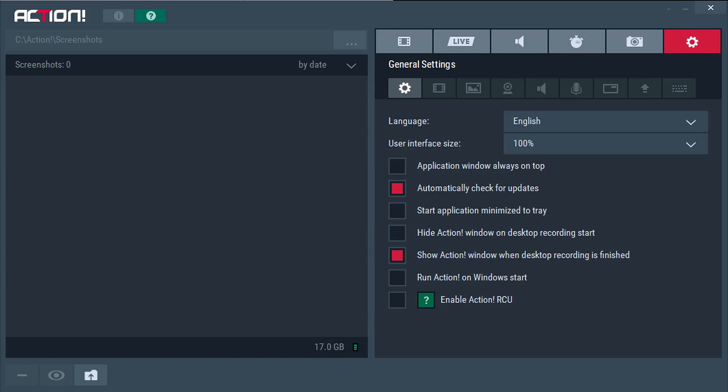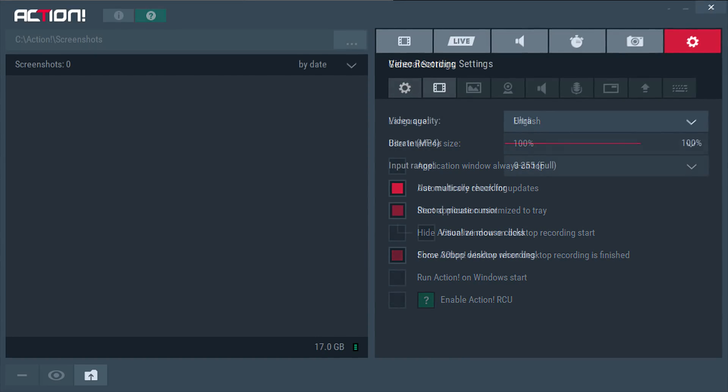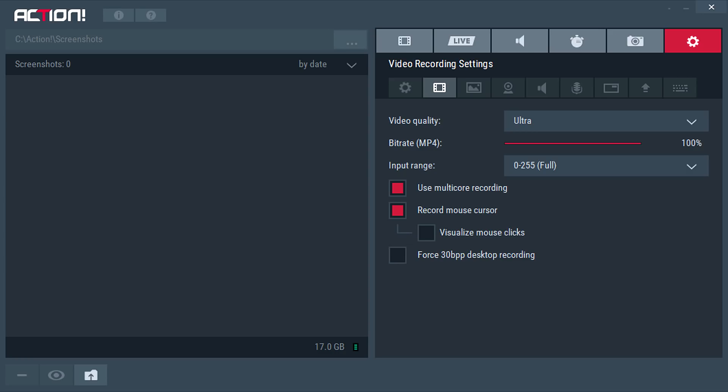Another option is to start the application minimized to the tray, which is very useful if you use Marilis Action every single play session — if you forget to turn it on, the application will load up on its own. There's also 'run action on Windows start.' For video quality, I have ultra bitrate at 100%. I'll have screenshots of all of this and I'll probably upload an album as well, linked in the description below.